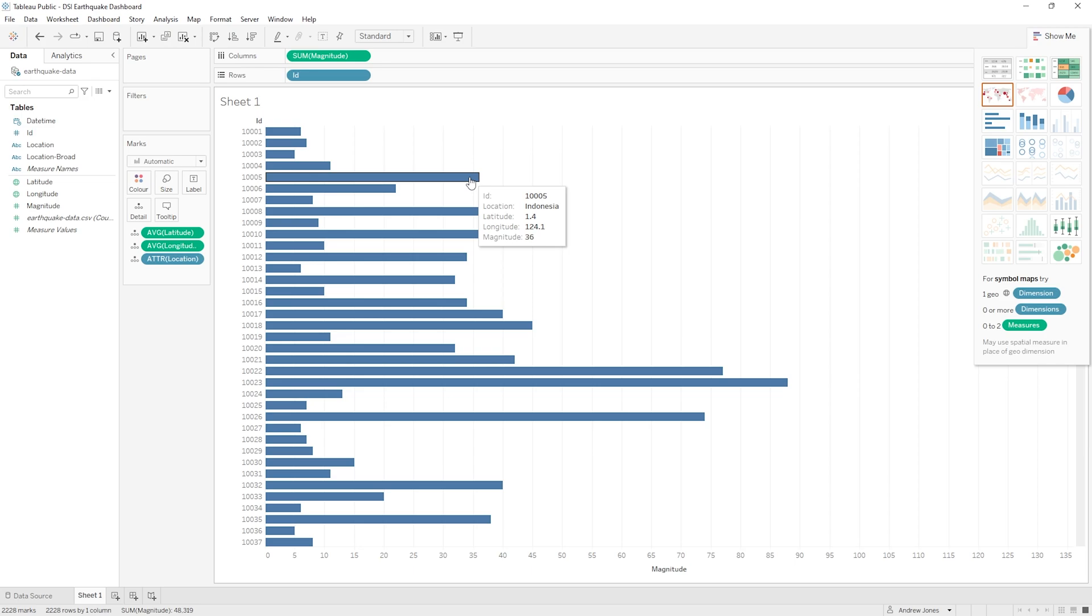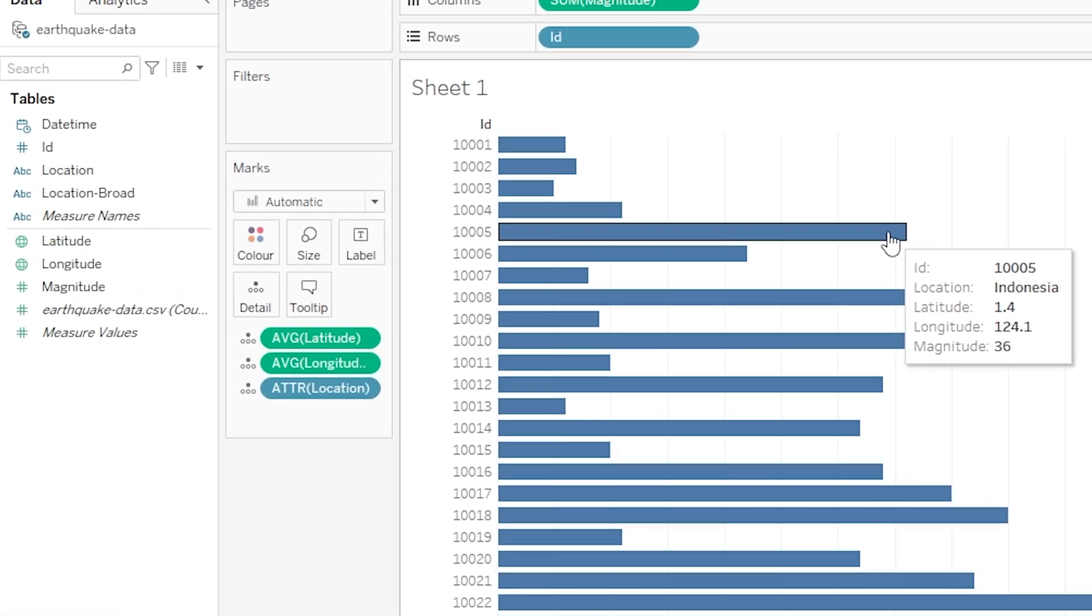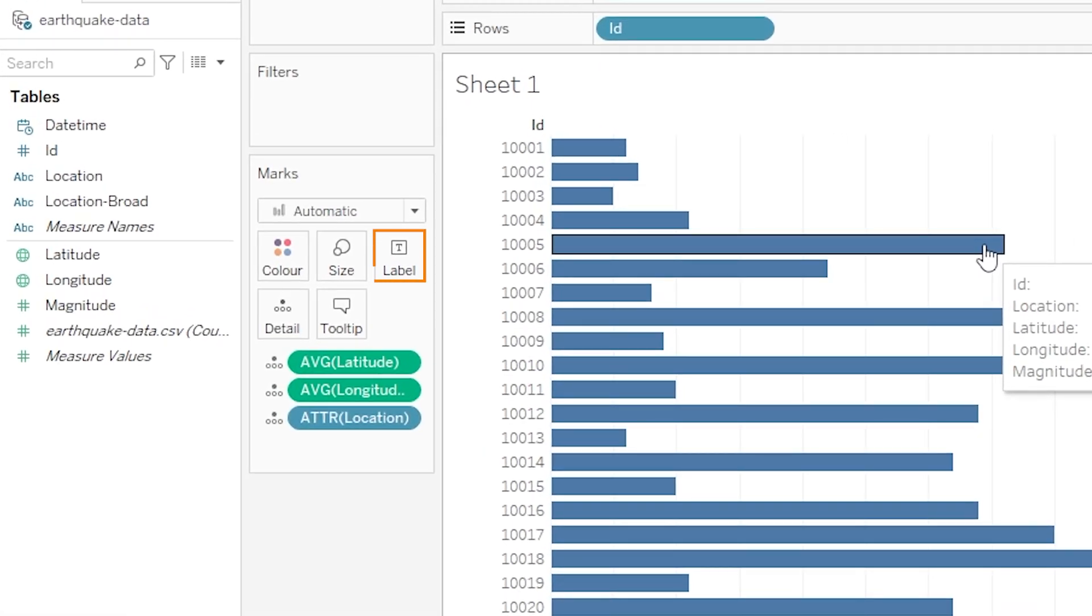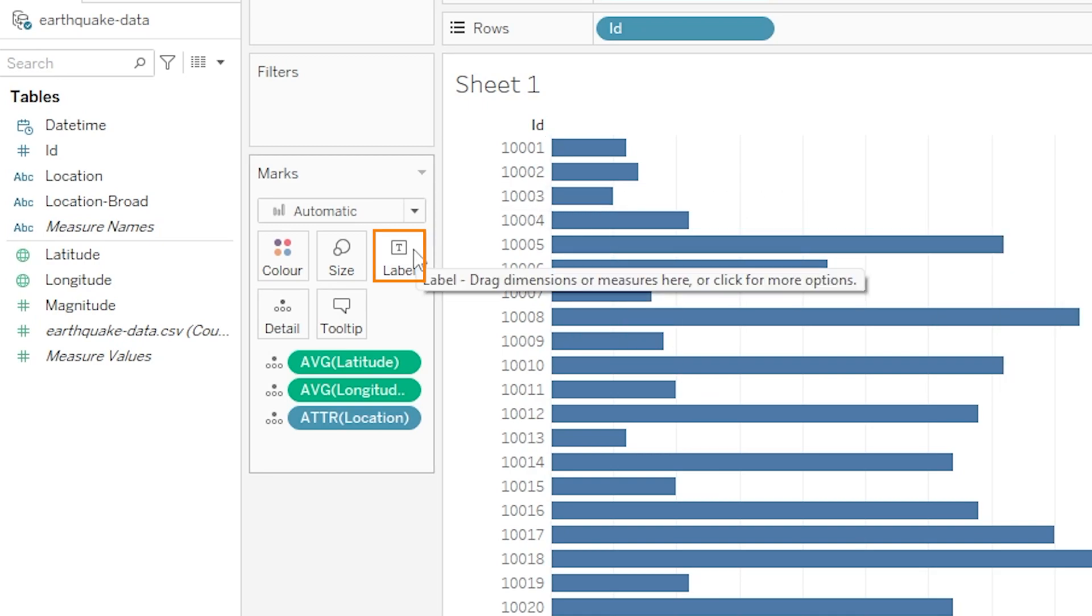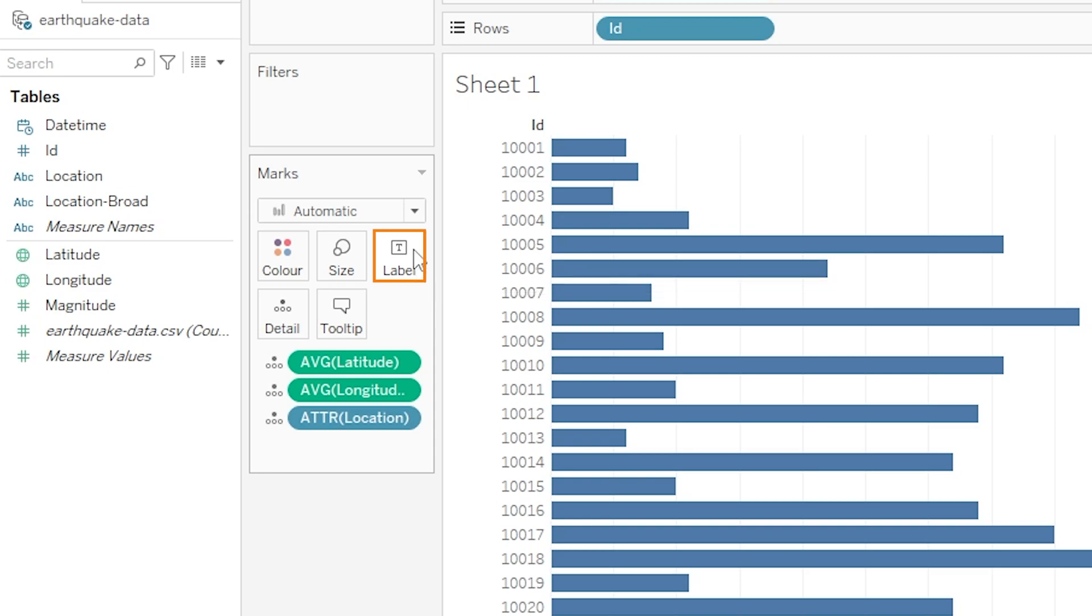And actually very quickly before I undo the changes I've made here and turn this all back to our map, I want to touch on the label widget on the marks card as we're yet to discuss that. So label is where we can essentially add information or text onto our visualization so the viewer can see it without having to hover over it to get the tooltip for example.